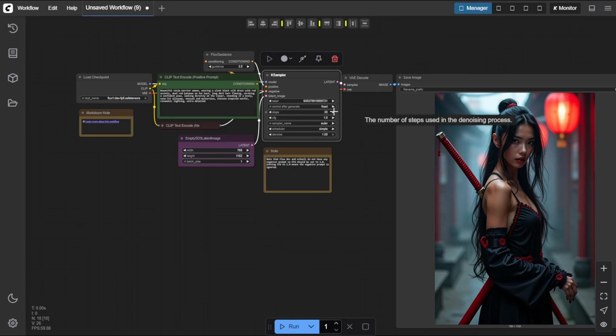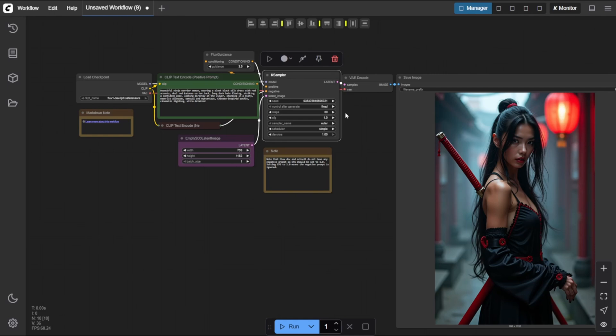Next, the Steps setting. This controls how many times the model refines the image during generation. The default is 20 steps, which gives good quality and decent speed. But increasing the steps, for example to 30 or more, will often result in more detailed and refined images. Just keep in mind, more steps equals longer render time.